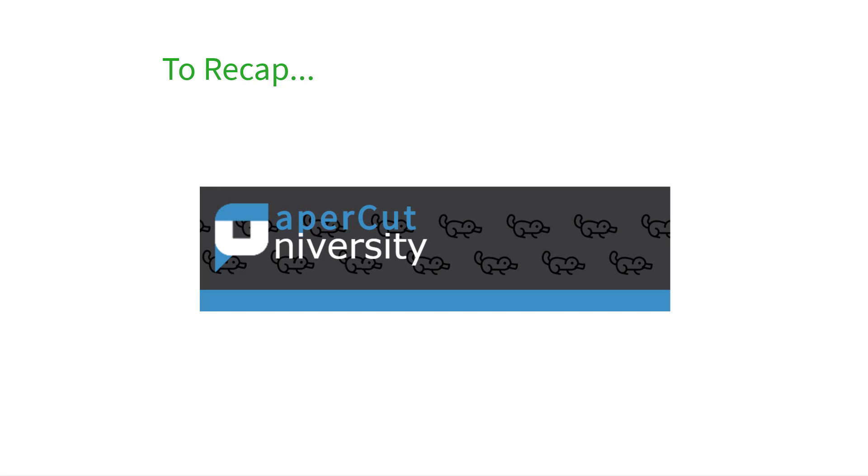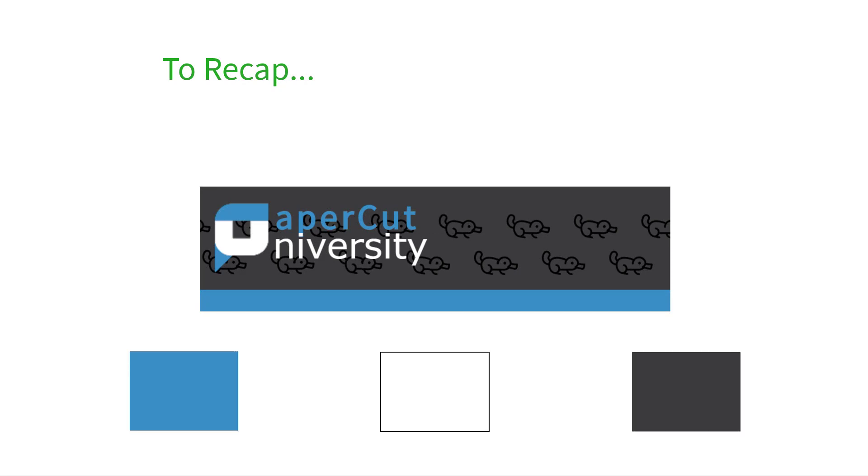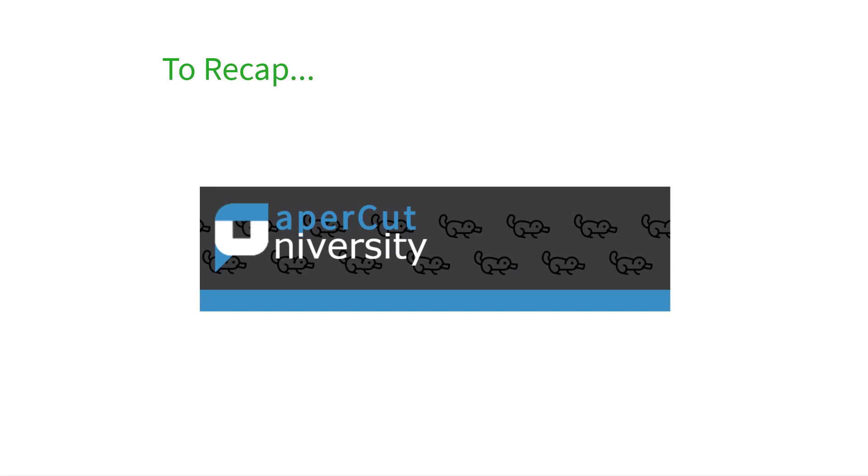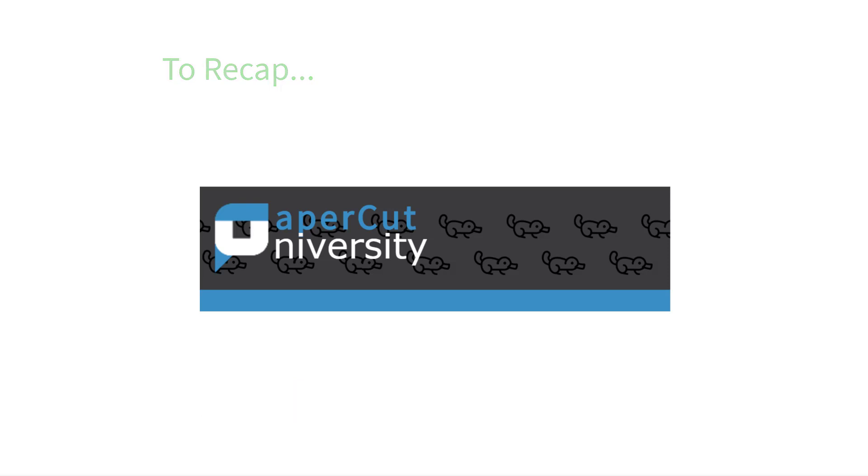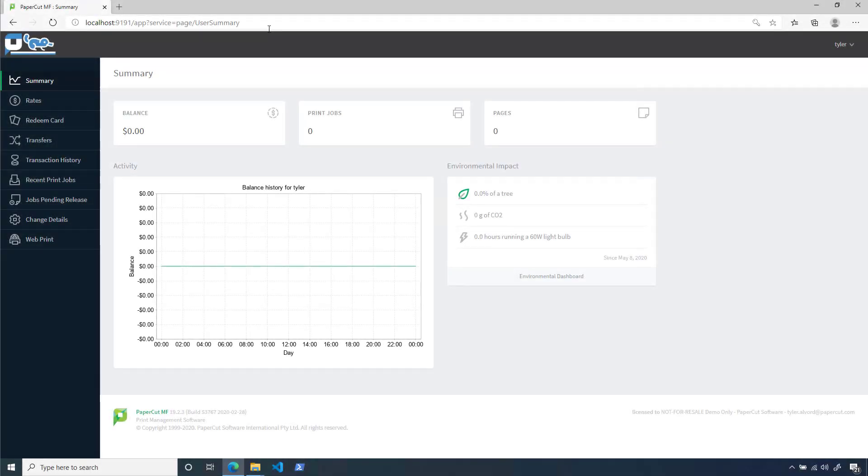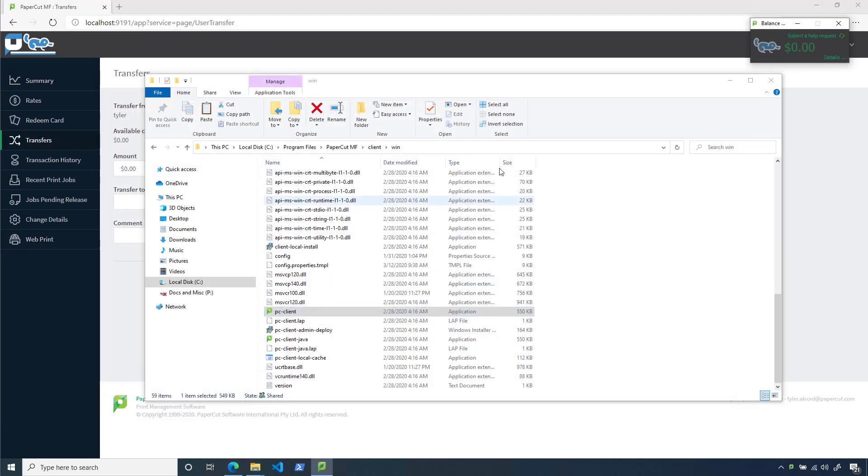You'll recall from our first video that we're trying to get the PaperCut University installation to match the school's blue, white, and gray color scheme. We've already applied custom logos in our user client, admin interface, reports, and end-user web interface. But the web user interface looks like it still has some of the default PaperCut color scheme showing, and the links in our client software are a little hard to read on our gray background.